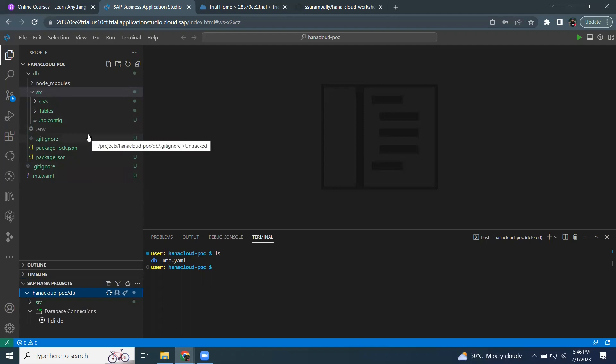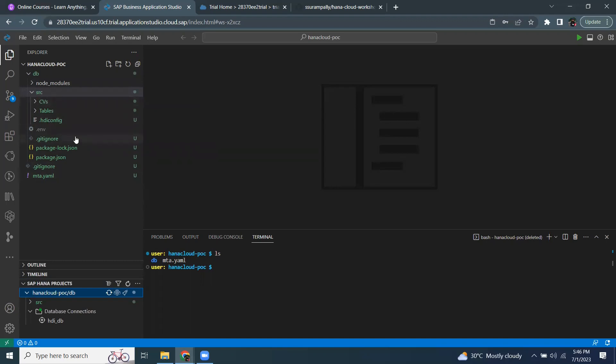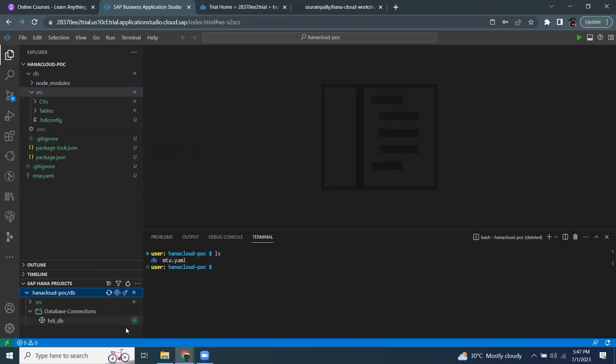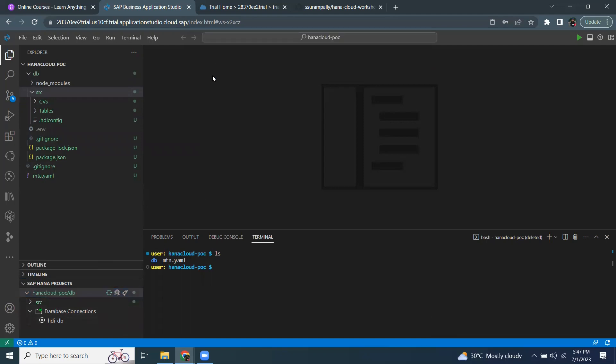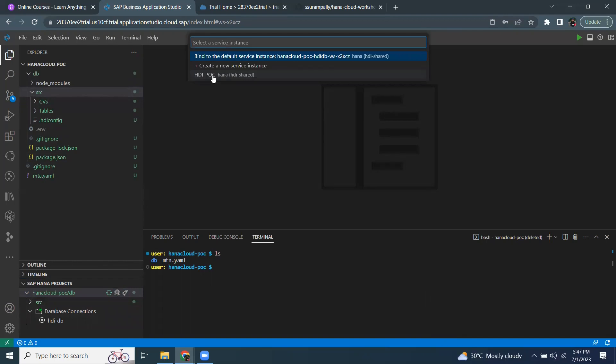Okay, now I'm going to bind the HDI instance to the repository design time objects so that I can start deploying it again to the container. I'm going to go to the projects and start binding it. It's going to ask me for an HDI container. Since I'm working in the same space, which was targeted before in Web IDE full stack,